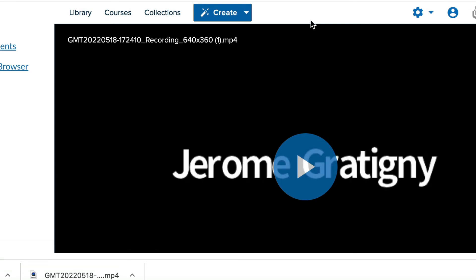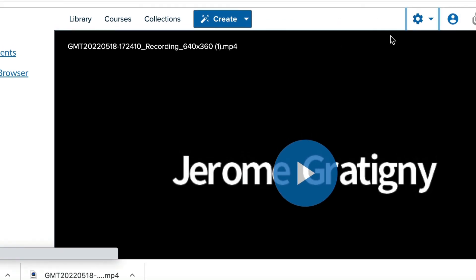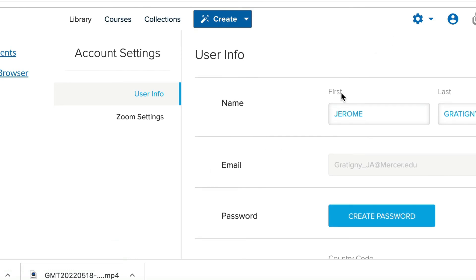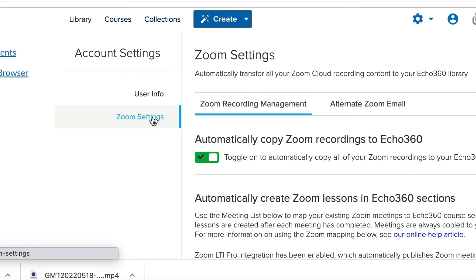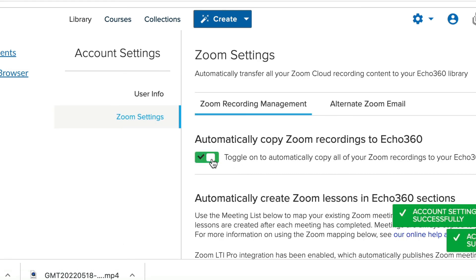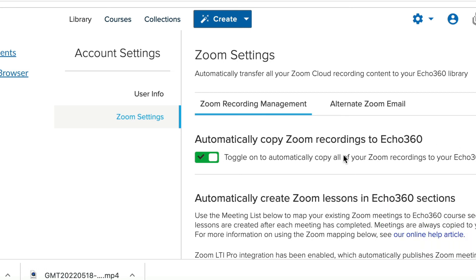Now, when you're in Echo360, it is important that you click on this little wheel here and go to the account settings. From the Echo360 account settings, click on Zoom settings and make sure that you have toggled this switch to automatically copy Zoom recordings into Echo360.